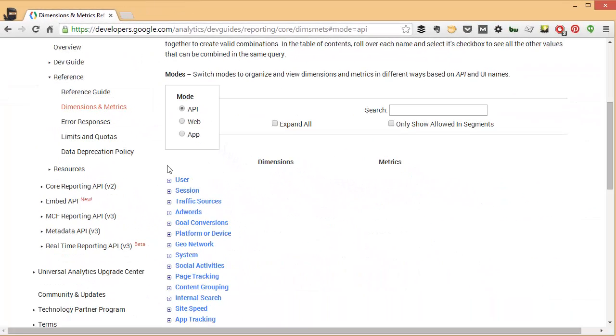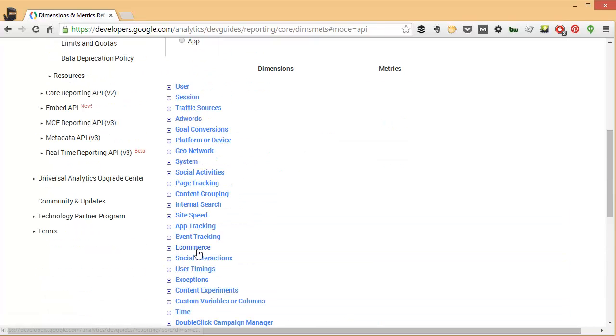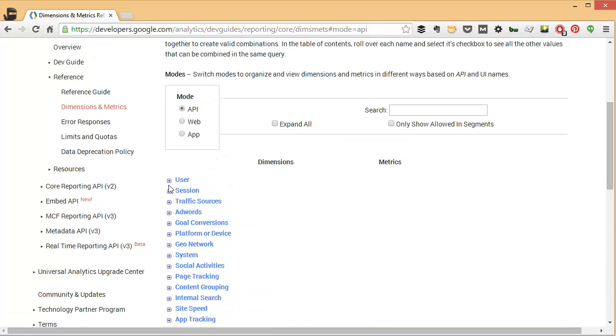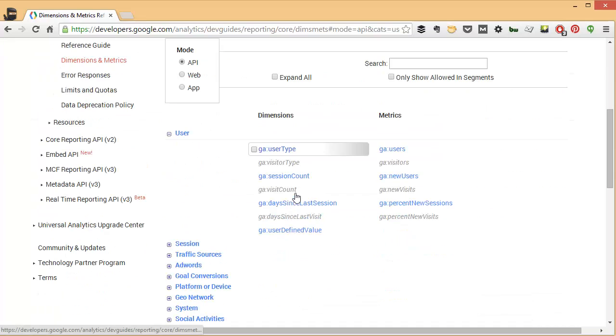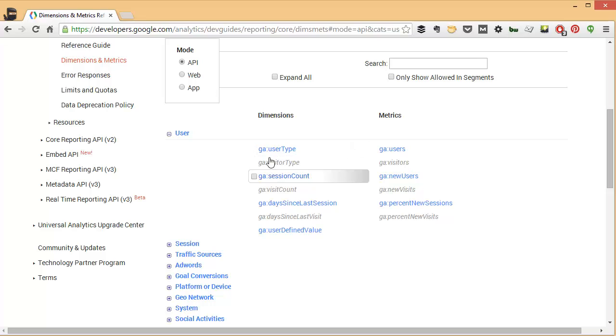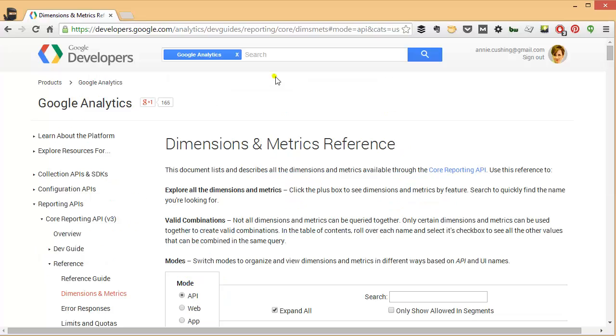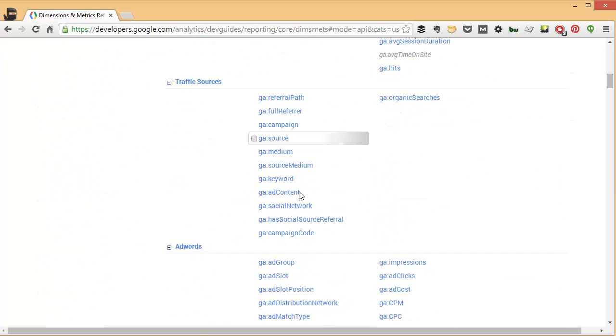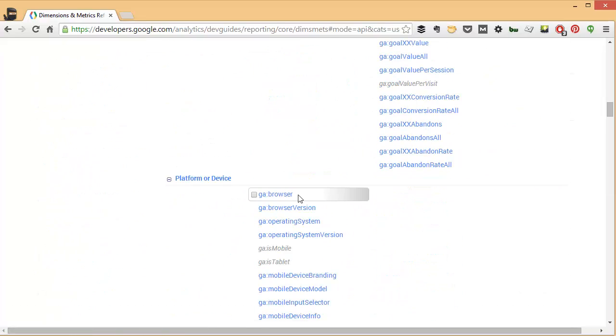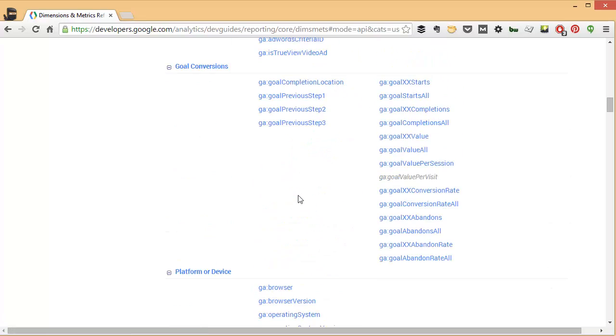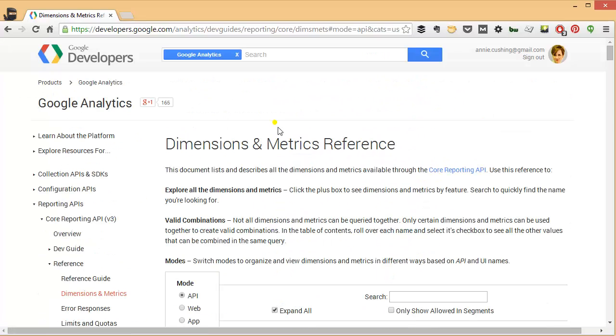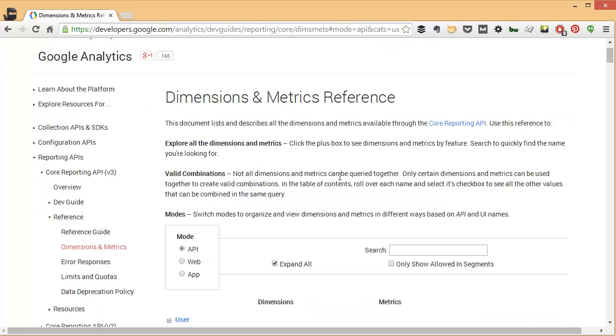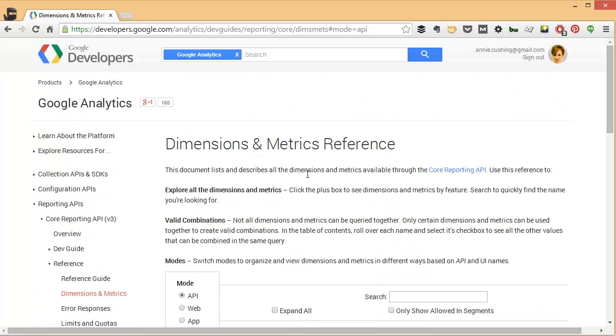By default, all of your dimensions are going to be listed, and if you click on the little plus sign here, you'll see more options. So you'll see a breakdown of dimensions and metrics under user. But you could choose to expand all of them if you just want to scan. My problem with that is that there are just so many, you'll be scrolling a while, so I don't recommend that. But if you want to collapse them all at once, you can just unclick expand all.